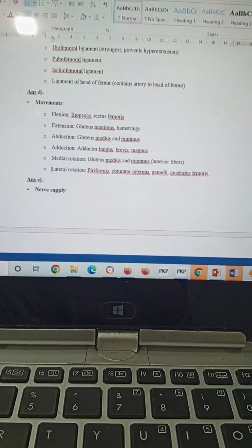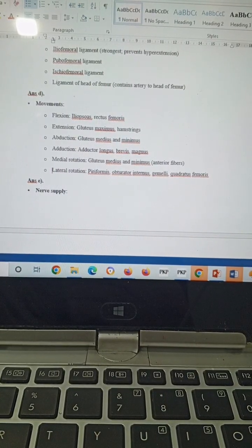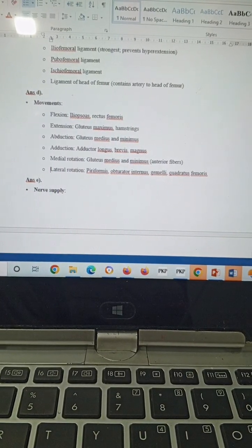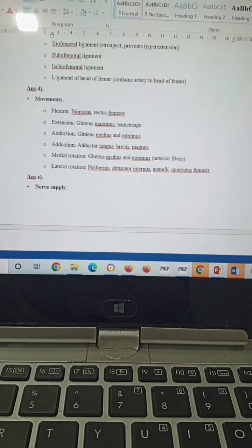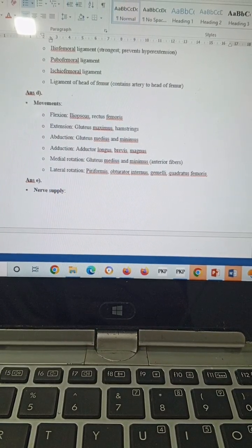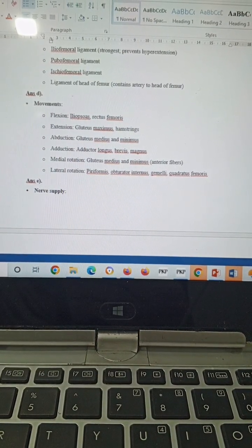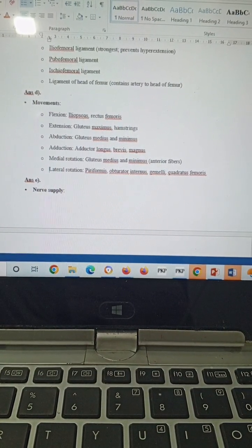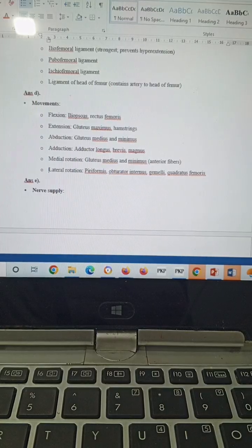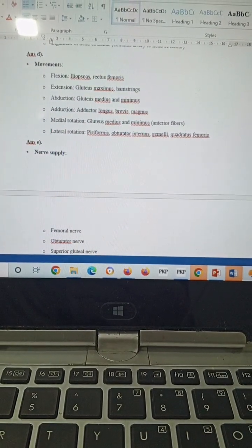Flexion by the iliopsoas and rectus femoris. Extension by the gluteus maximus and hamstrings. Abduction by the gluteus medius and minimus. Adduction by the adductor longus, brevis, and magnus. Medial rotation by gluteus medius and minimus. Lateral rotation by piriformis, obturator internus, gemelli, and quadratus femoris.